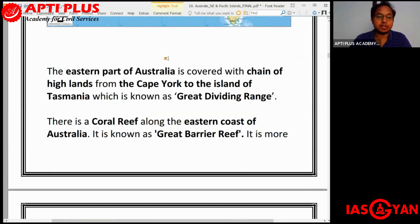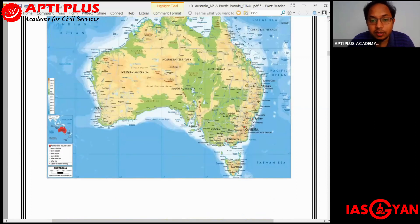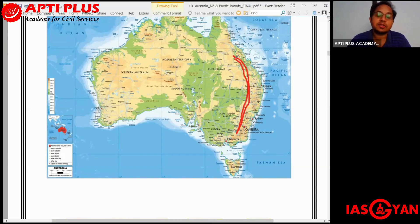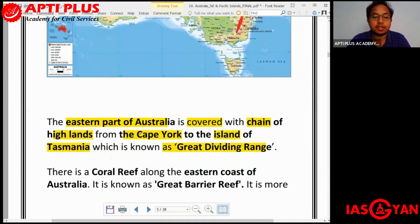The eastern part of Australia is covered with a chain of highlands from Cape York to the island of Tasmania, known as the Great Dividing Range. This is a very important physical location for Australia — it is a mountain range extending along the eastern side of Australia, from Cape York to Tasmania.